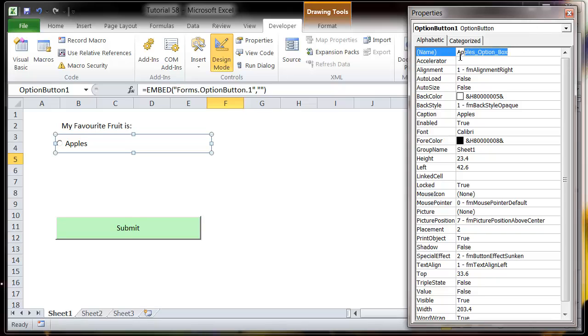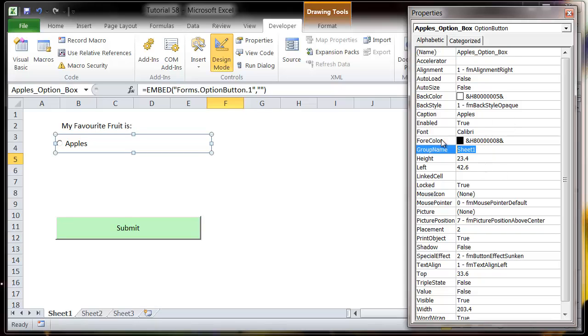I'm just going to copy that last bit because I'm going to use that over and over again. And then we also want to change this group name. So let's call this group name fruits.